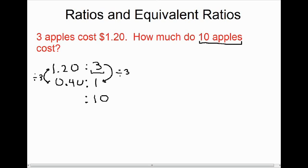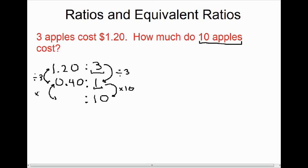Dividing $1.20 by three gives 0.40 — that's 40 cents. So one apple costs 40 cents. But the question asks how much 10 apples cost. To change one to ten, I multiply by ten, so I also multiply $0.40 by ten and get $4.00. The answer is that 10 apples would cost four dollars.